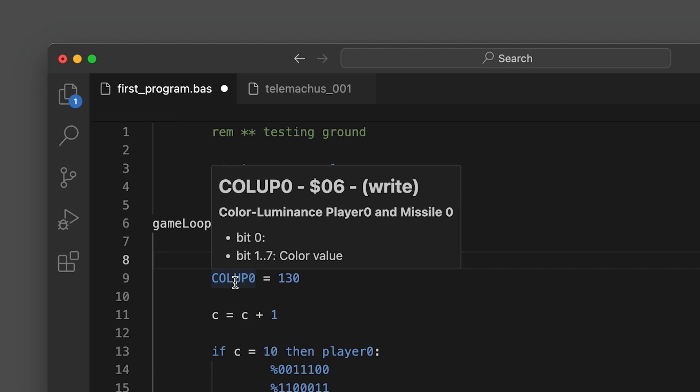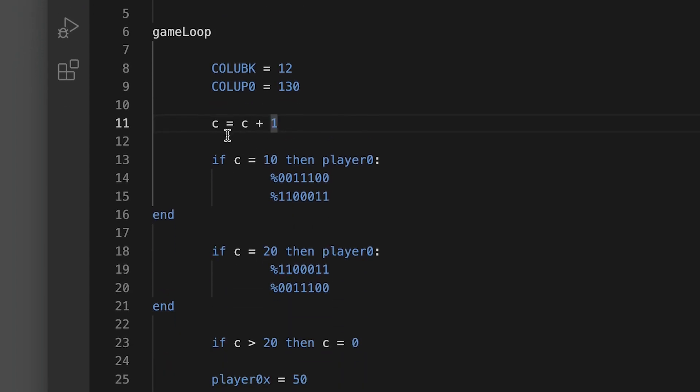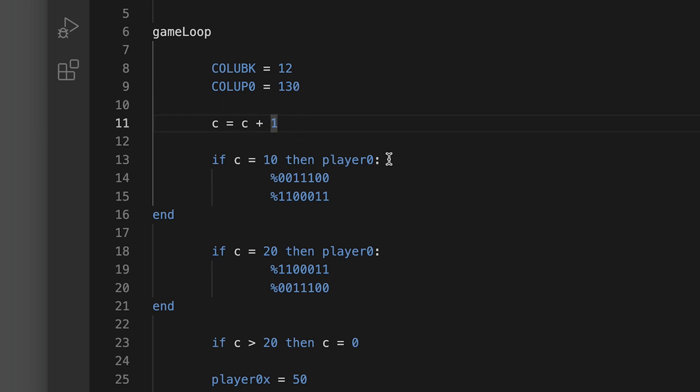Now this is setting the variable C and this is just a counter. I have not defined this variable earlier so the value is zero, so zero is zero plus one so now it's one. If C equals 10 then player zero, and we have the colon which is saying hey define the sprite of player zero.